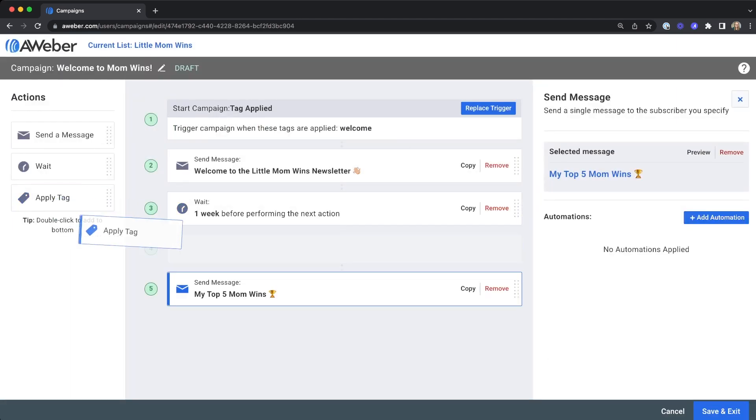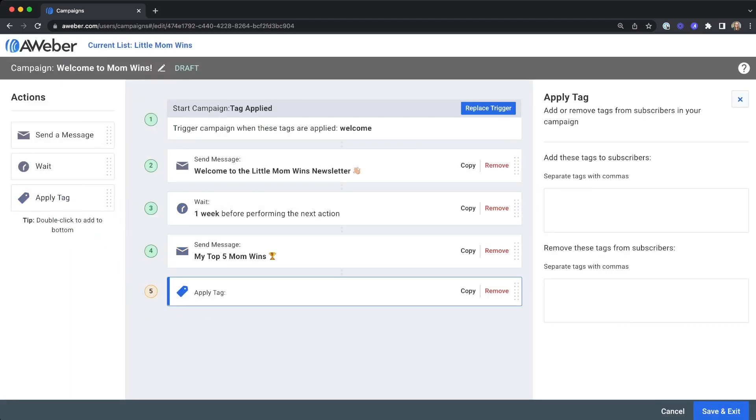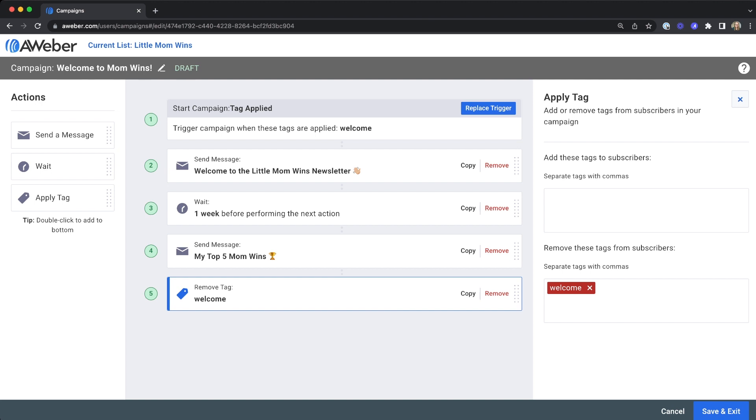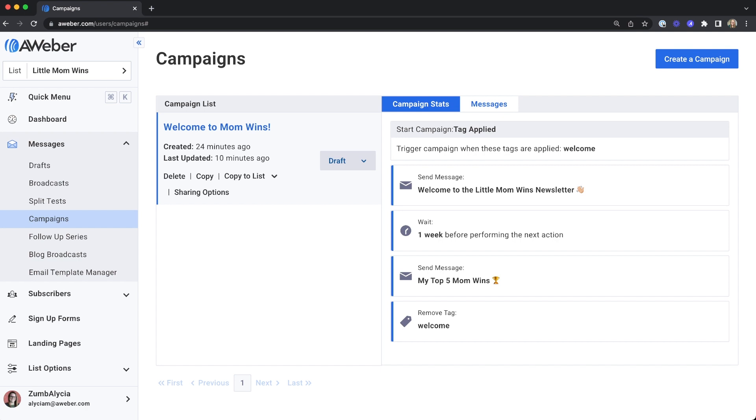You can even remove the tag from subscribers once they are done or add a different tag to let you know they've completed this campaign. Once you're done, save and exit. Click to activate your campaign.